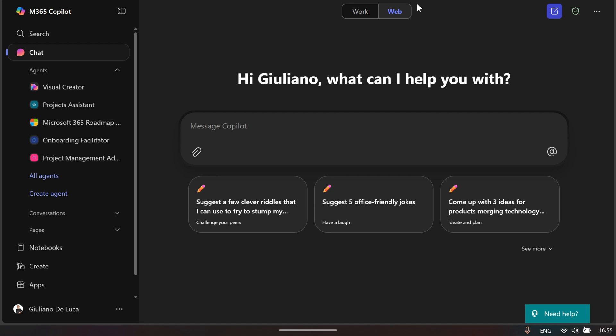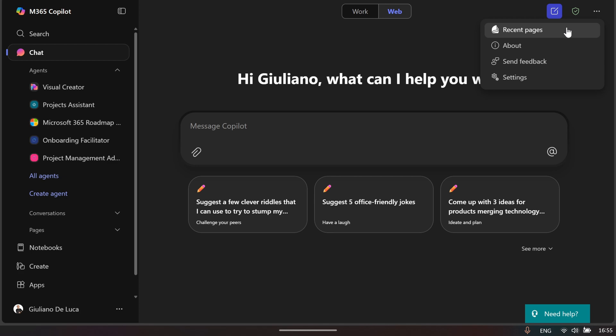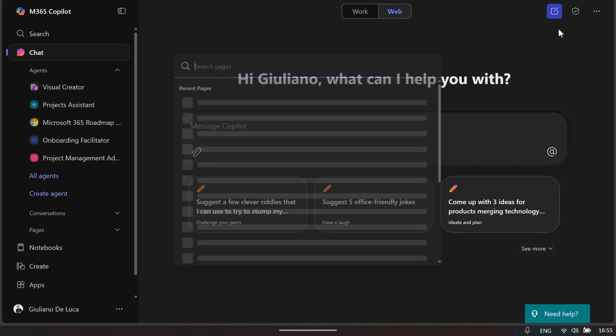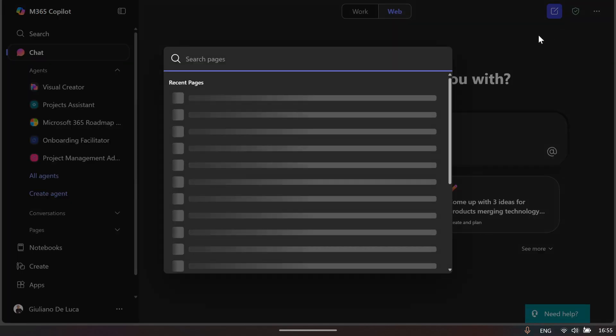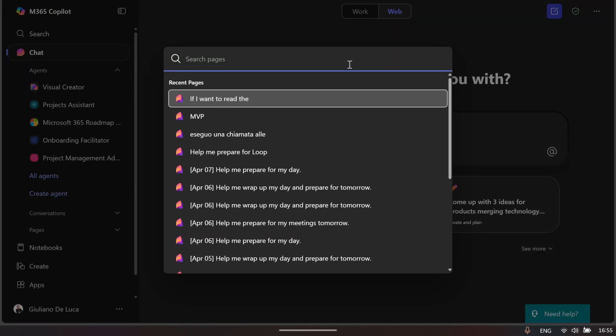The first thing you'll notice is a complete restyle of the buttons on top: Work and Web. Here you can click on this icon to start a new chat, and if you click here you have easy access to recent pages that you're working on.